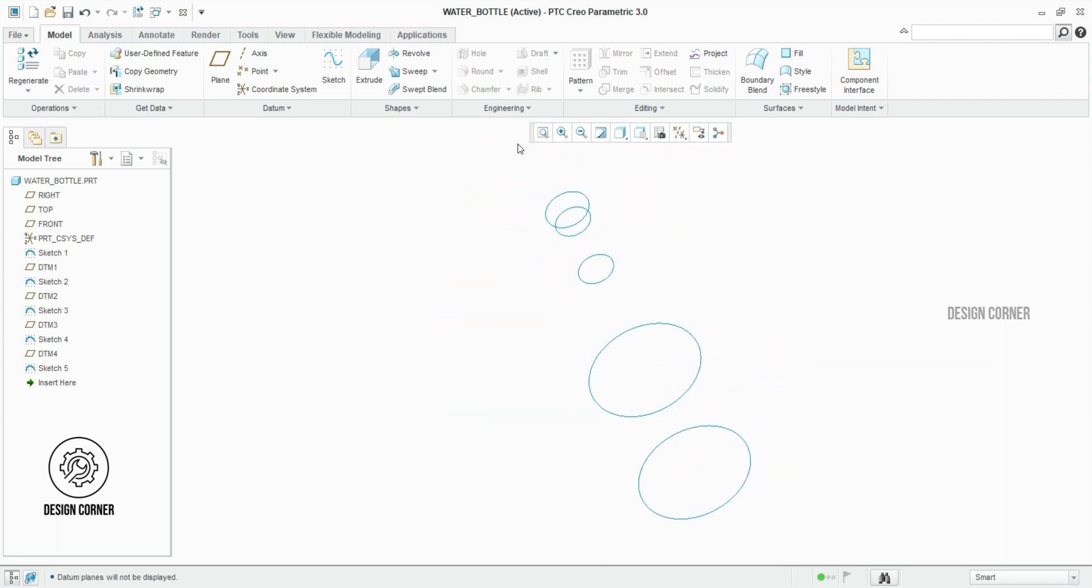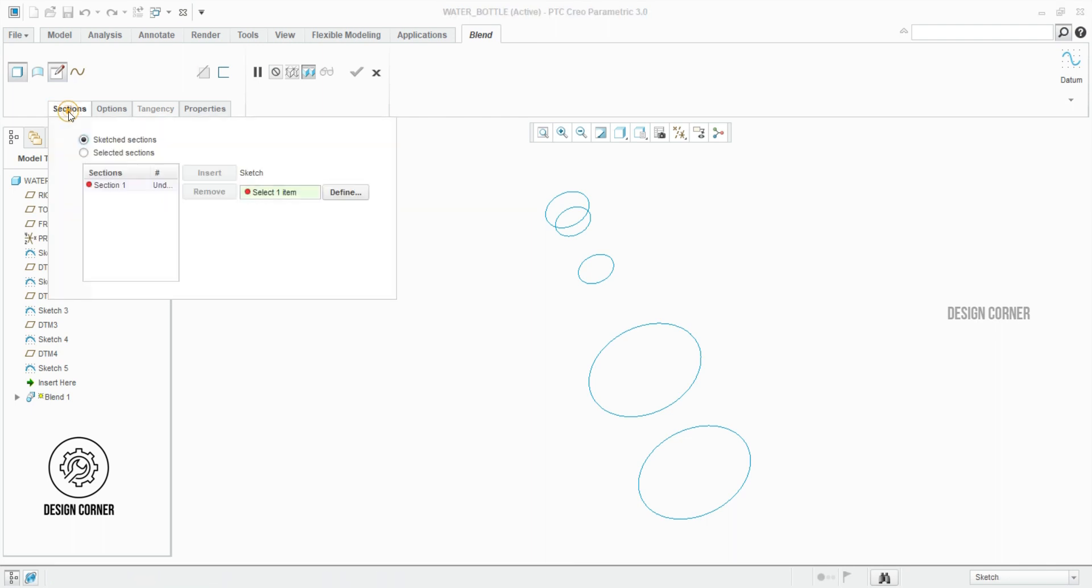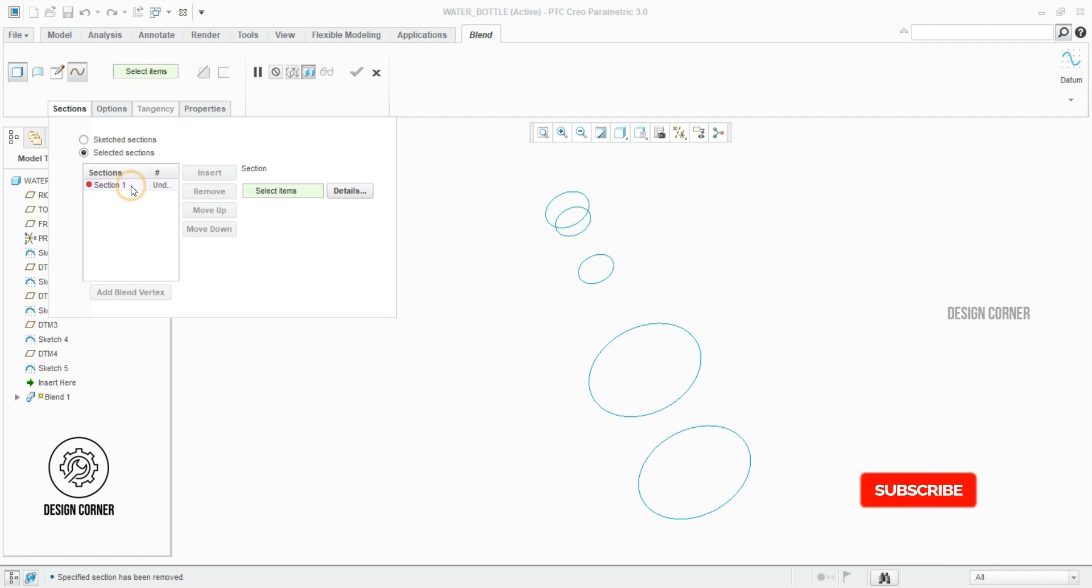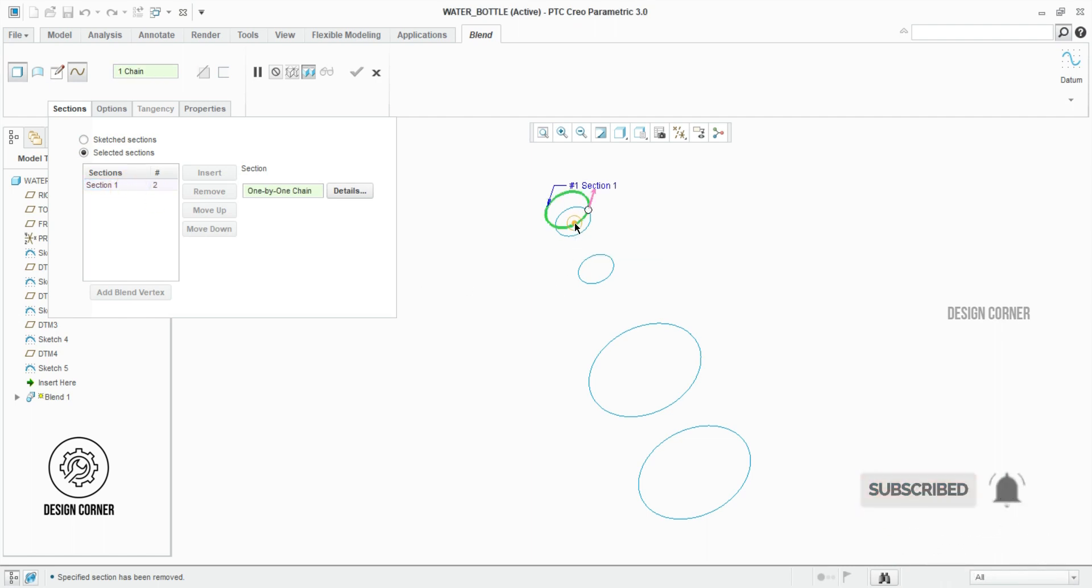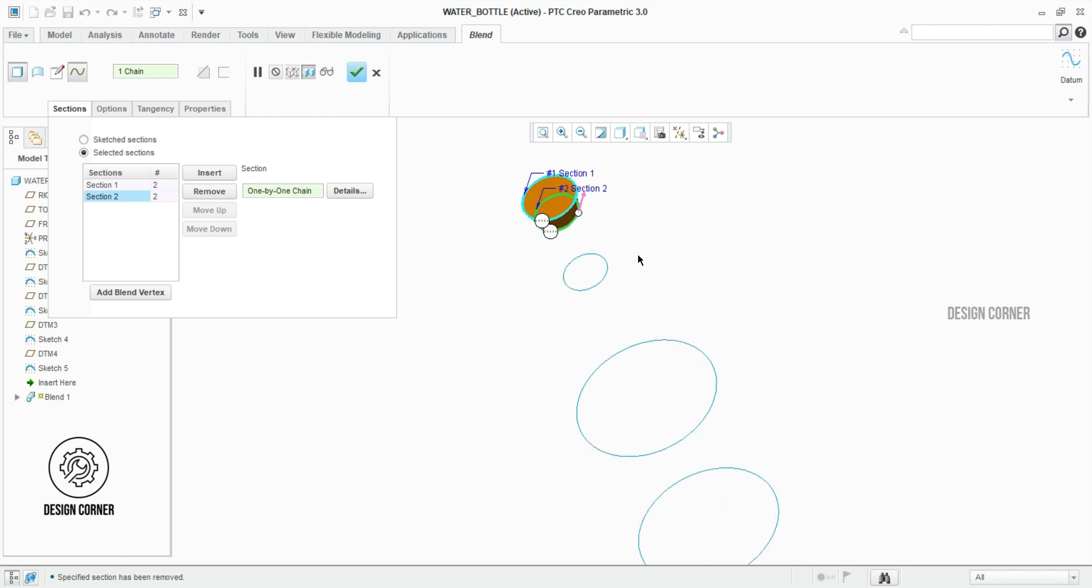Now I click on the feature of shapes. Below we can see the option of blend. Click the blend option. Then click the sections and change the type to selected sections. Once we change the option, we have to select the profiles one by one. Once you click the profile, before clicking the other profile, you should have clicked the insert option.